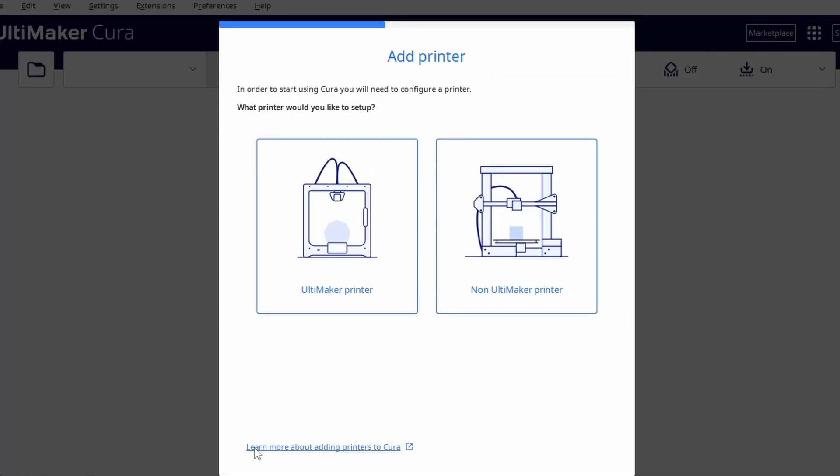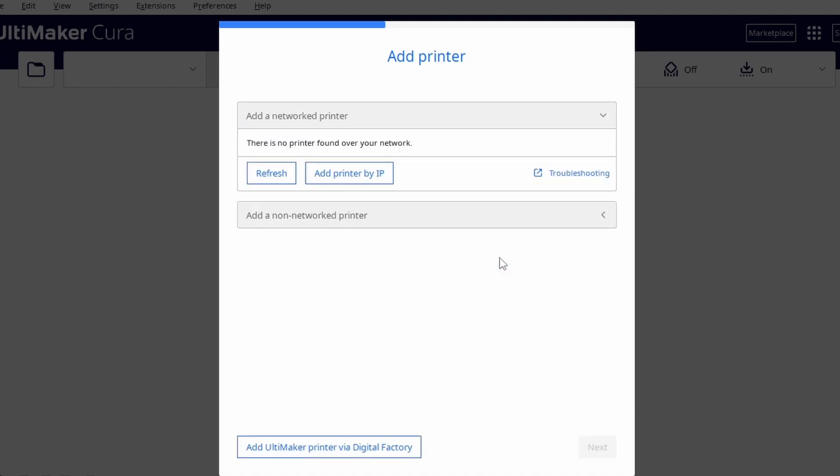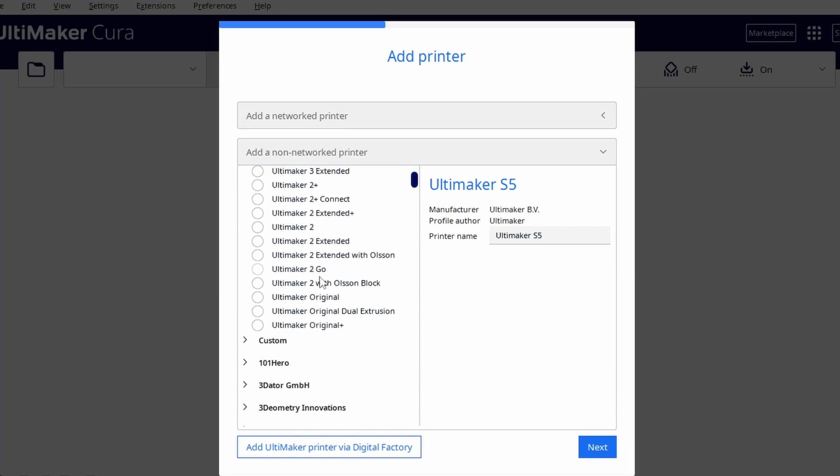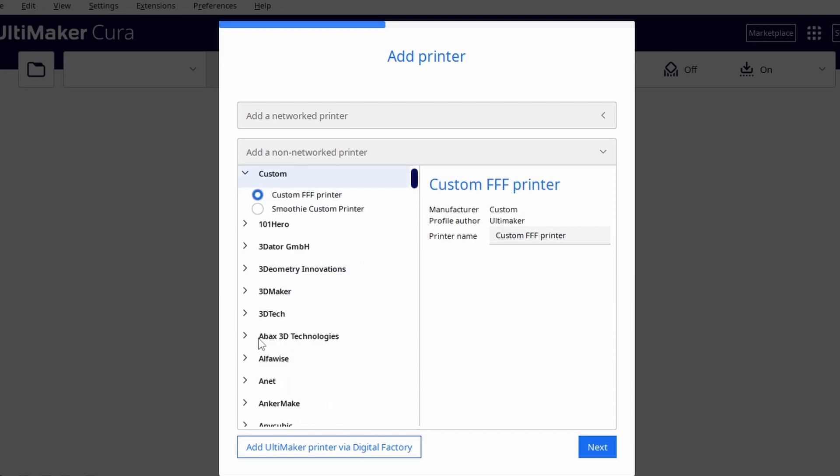Now you need to select to add a non-ultimaker printer but you won't get this option in older versions. Select to add a non-network printer and then in the custom section add a custom FFF printer. I'm naming mine Ender 3 S1 Pro SP for Sonic Pad so that I know the difference from the other Ender 3 S1 Pro profile I have.